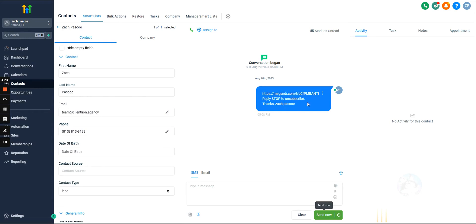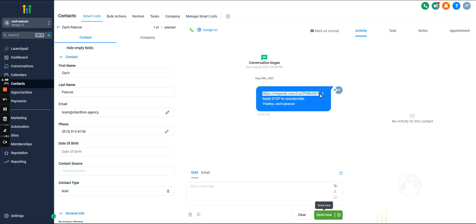Now what's cool is that because this contact just clicked on this link or technically I clicked on the link, but if the contact clicked on the link, it would actually show up in the activity right here. And it would say contact clicked on trigger link at 5 PM, August, whatever it is, right?